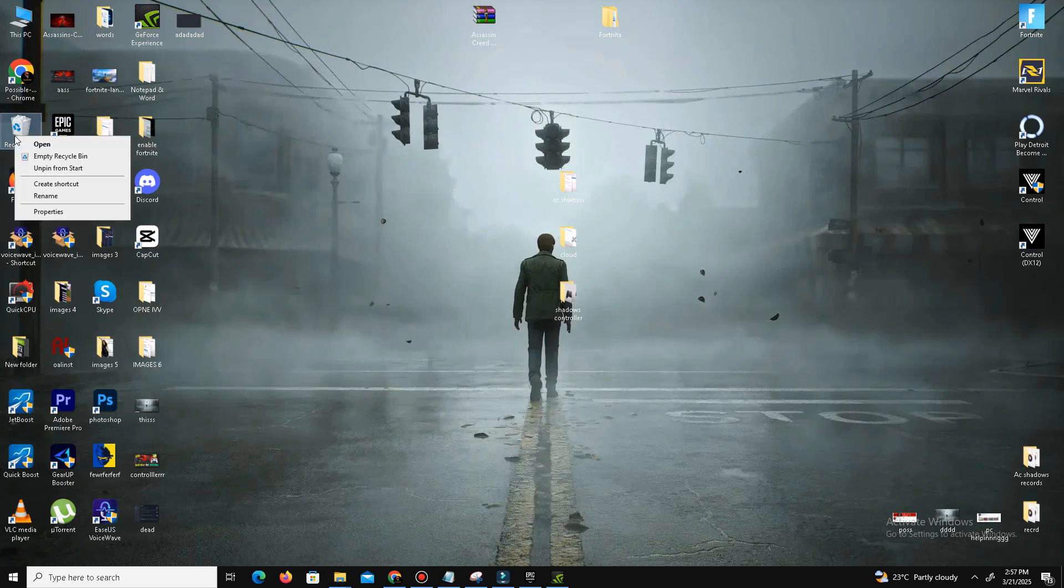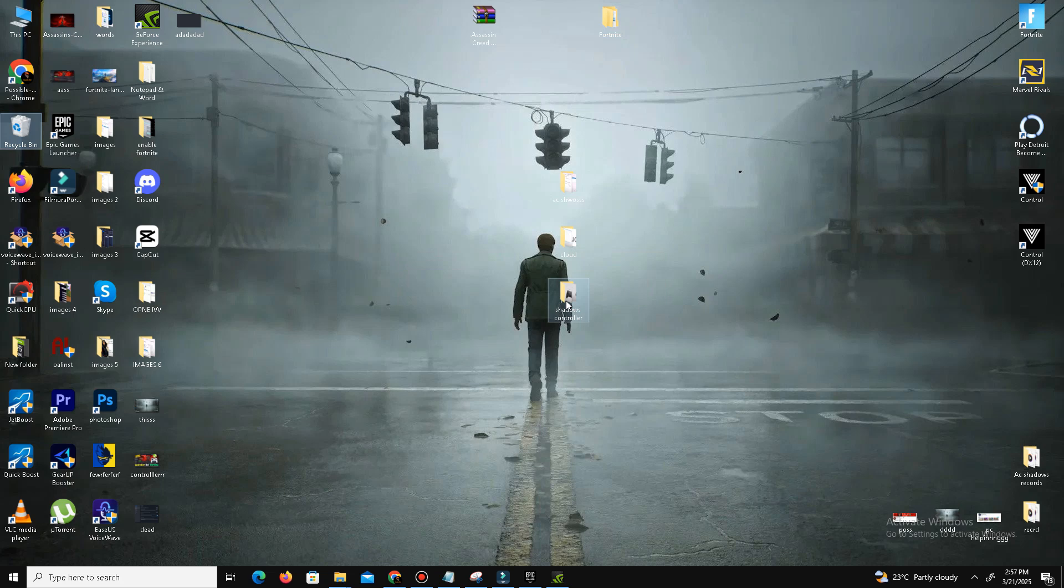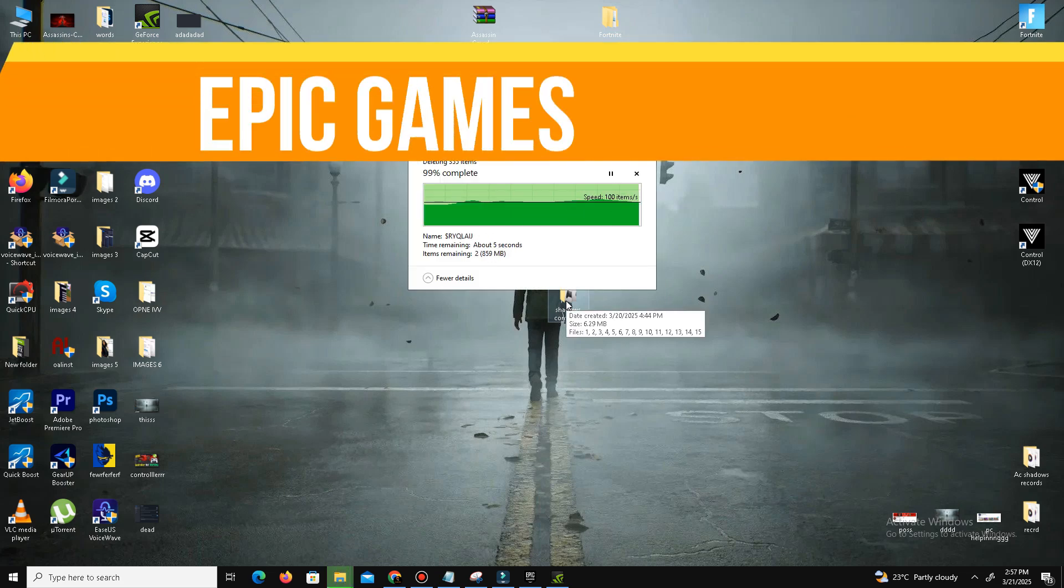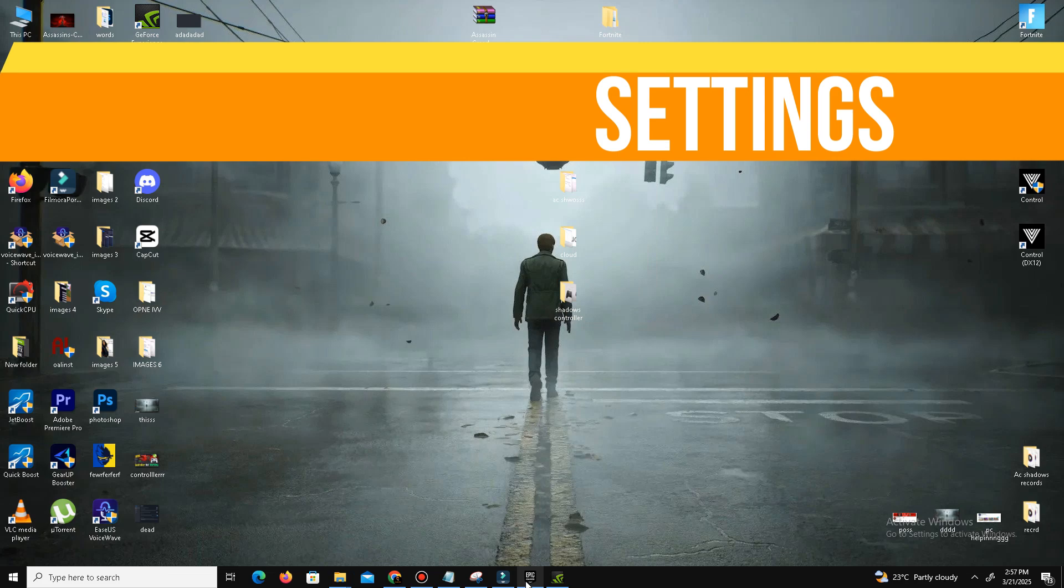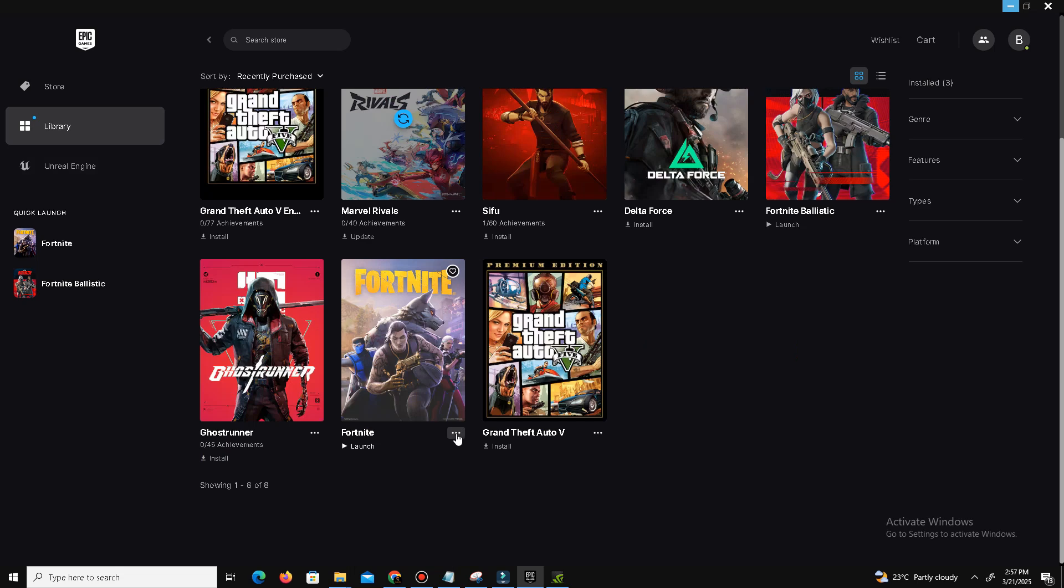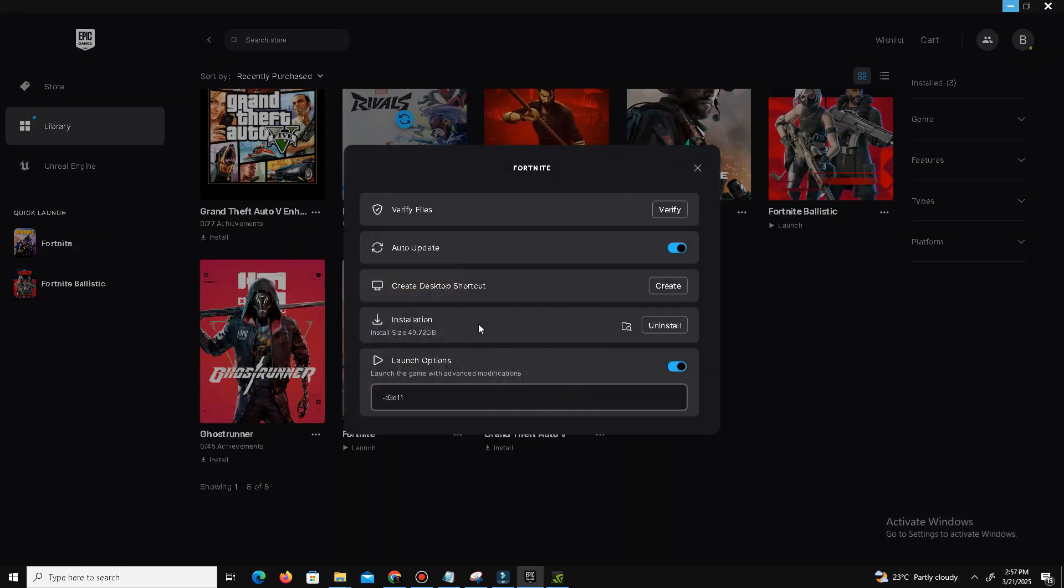The next thing now is we need to perform some Epic Games settings. Open your Epic Games Launcher, go to your Library, and find your game. Click on the three dots and click on Manage option. Now simply click on Verify. In case if your game files are missing or corrupted, then this step will fix your issue. Close this and now move to the next step.